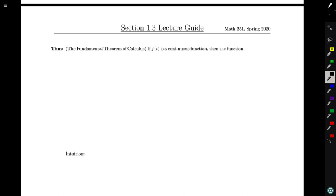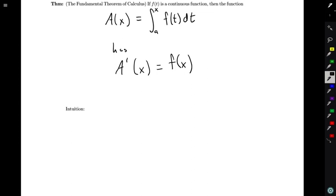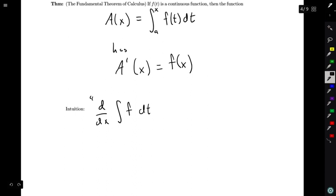We have the second part of the fundamental theorem of calculus, which tells us just that. It says that if f(t) is a continuous function, then the function A(x) equals the integral from a to x of f(t) dt has A'(x) equal to f(x). The intuition is that this is the reverse order of what we discussed before — in some sense, the derivative of the integral of a function gives us back the original function.